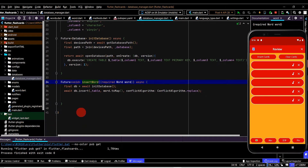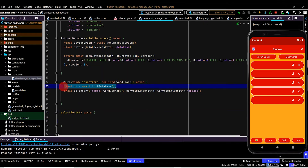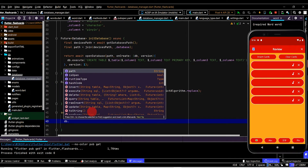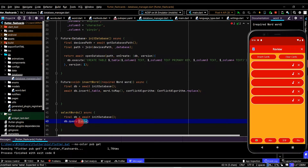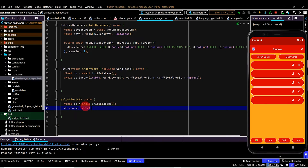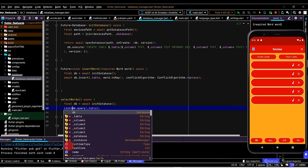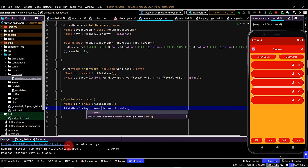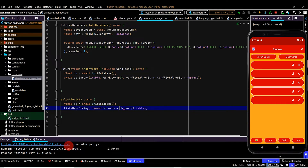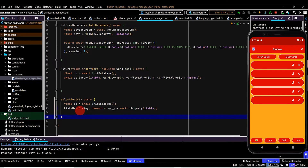Now let's select from the database with a 'selectWords' method. First, get a reference to the database. We have two ways to query: raw query with SQL, or the helper method query. We'll select the helper method and pass in the table. Just as we insert a map into the table, we'll get back a list of maps representing all the rows. We'll set up the return type as a list of maps, save this in a variable named 'maps', and await it. We get back a list of maps but we actually want a list of Word.